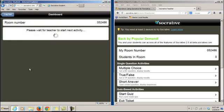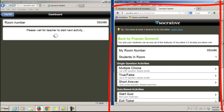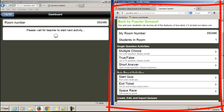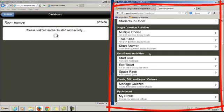Now the teacher hasn't activated any quizzes yet so the students will just see a little spinning wheel. So as the teacher I'm going to scroll down and click start quiz and it says run a pre-made quiz.